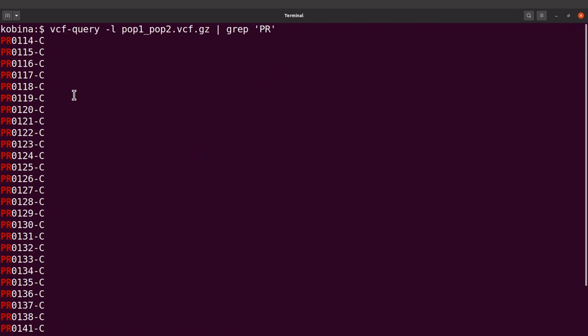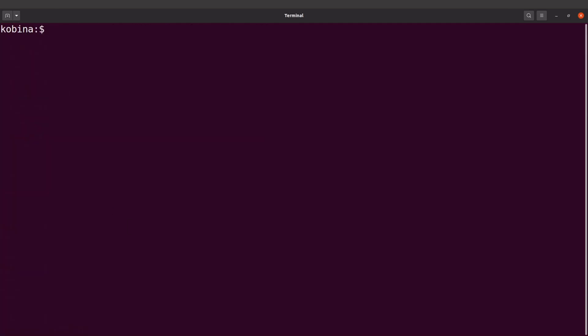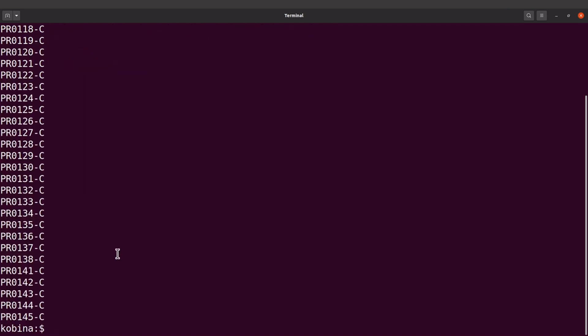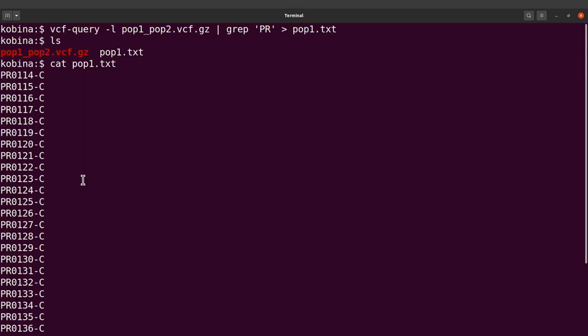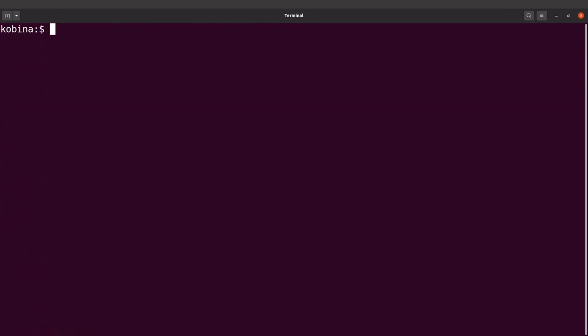But these were displayed, we want to save to an output file. So I'll also use this greater than symbol here and I'll say pop1.txt. That's our population, the first one. Okay, that's population one. So if I do an ls I'll see pop1. That is what I have here. I've used the cat command to display it. Okay, that's for pop1.